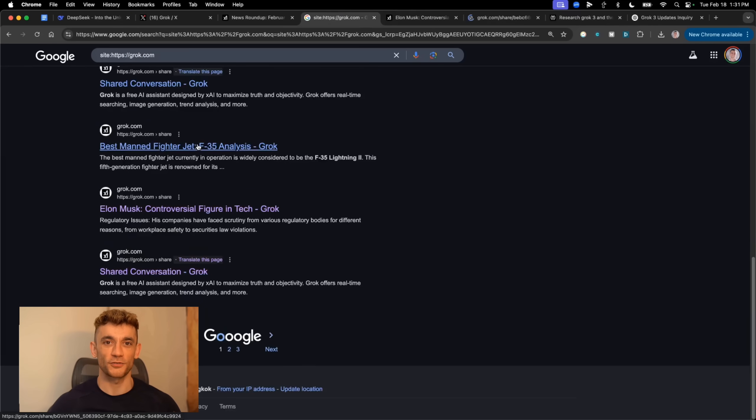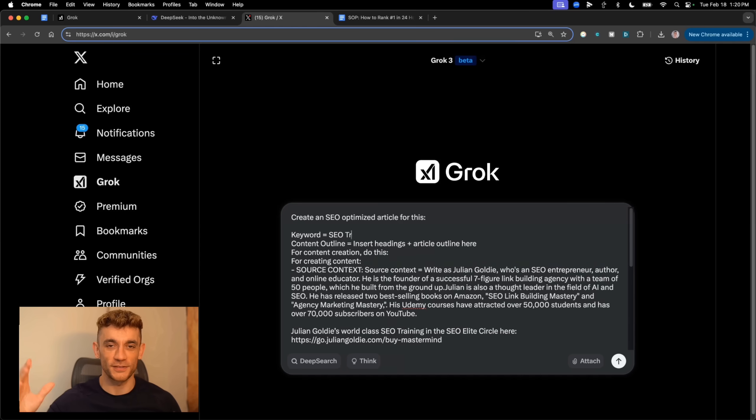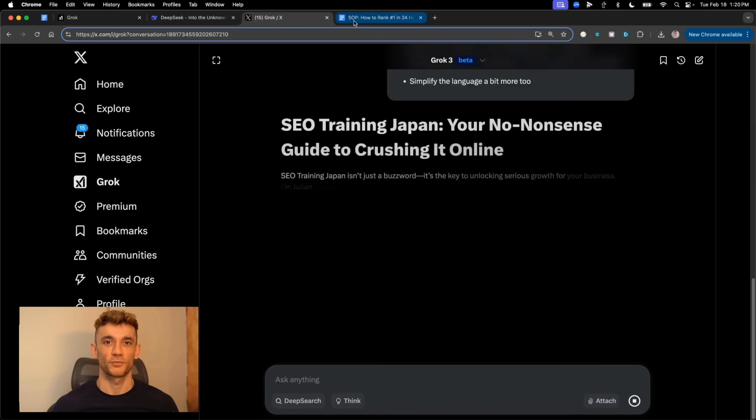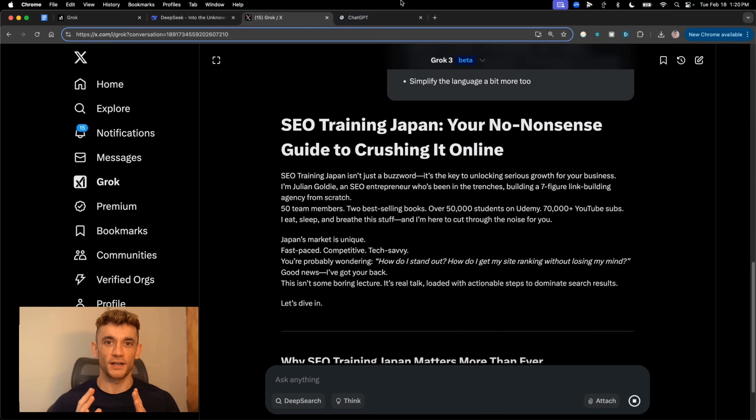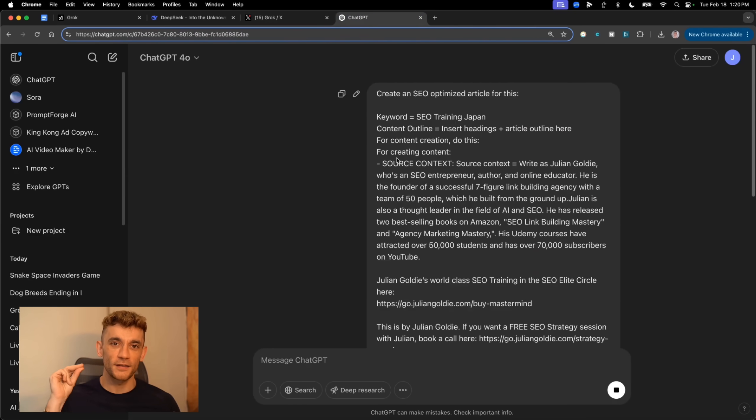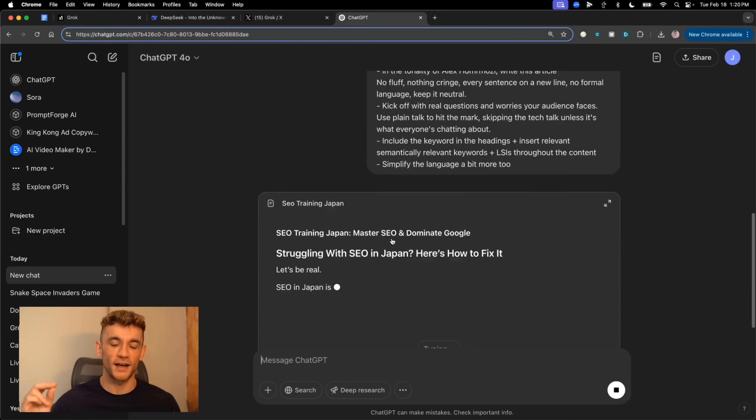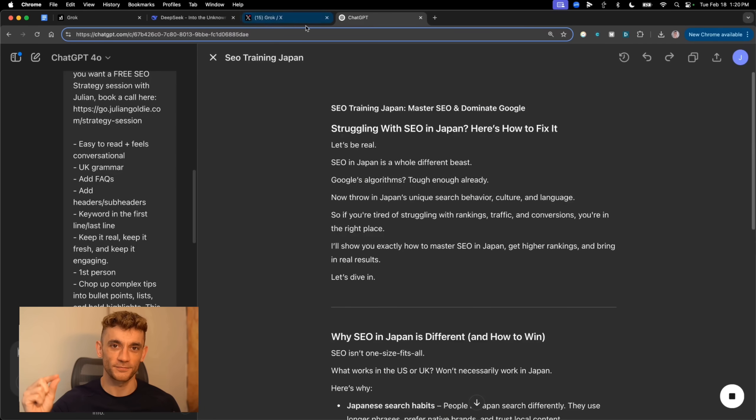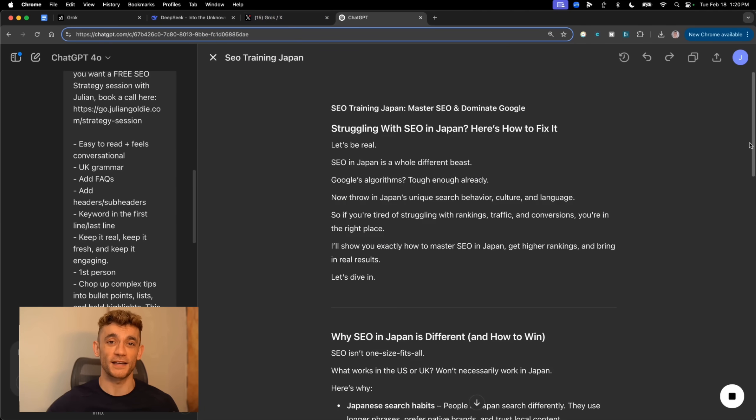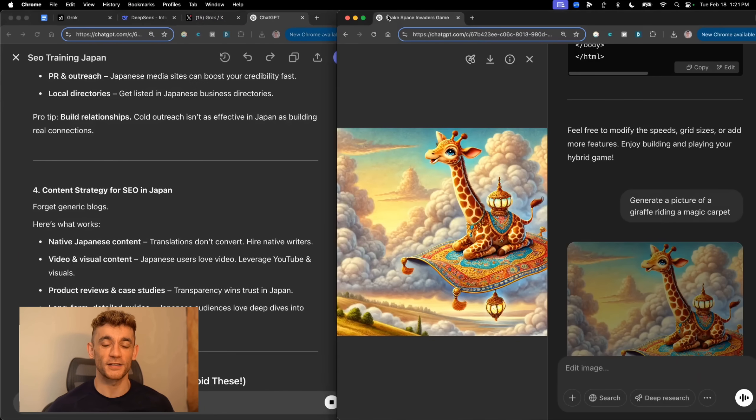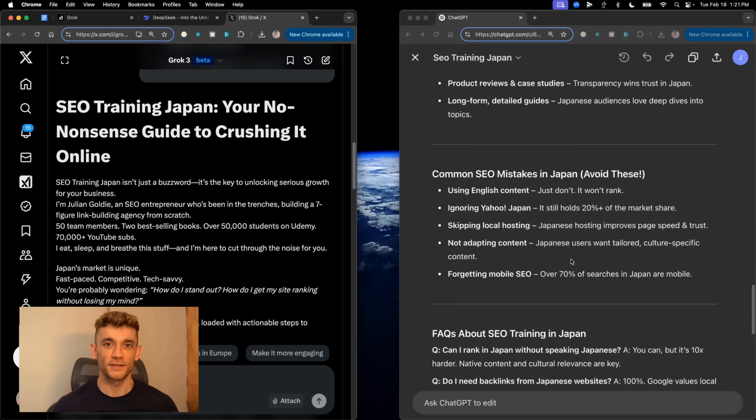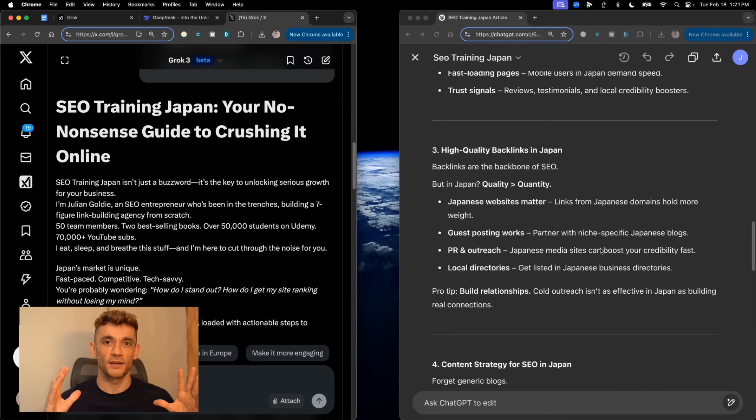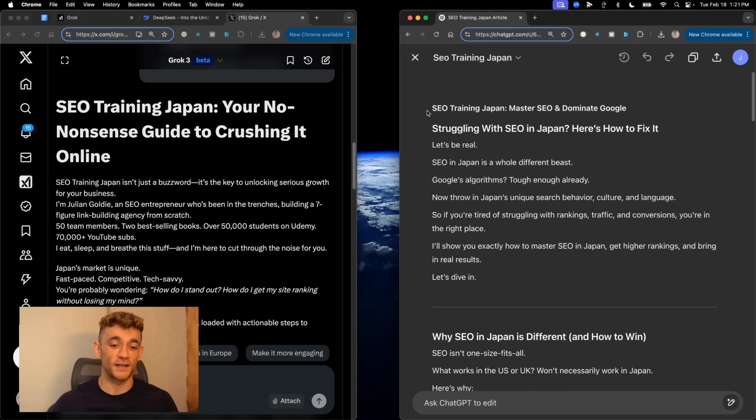Let me show you something else that blew my mind. Here's where it gets really interesting, content creation. I tested both Grok and ChatGPT head-to-head asking them to write an SEO-optimized article about SEO training in Japan. Grok came back with SEO training in Japan, your no-nonsense guide to crushing it online. Not bad. ChatGPT went with SEO training in Japan, master SEO and dominate Google.